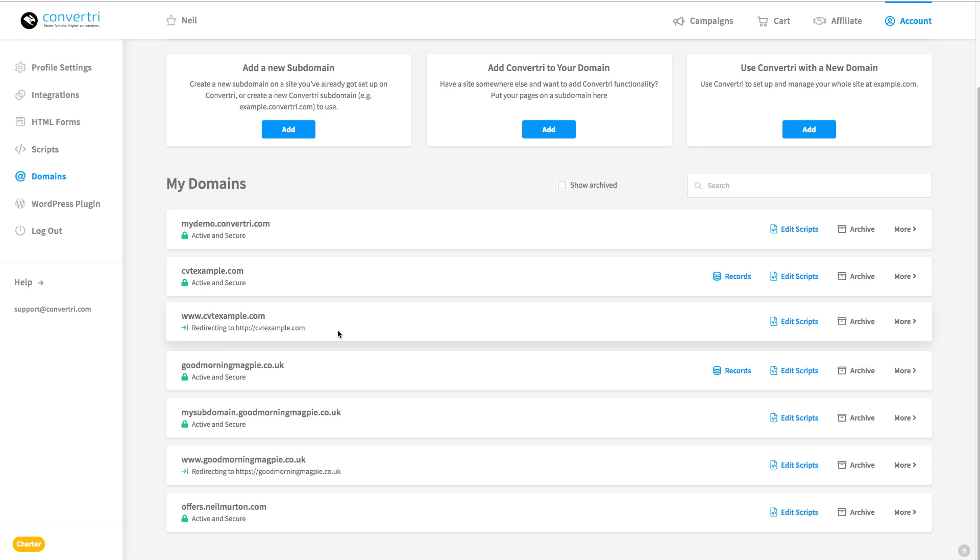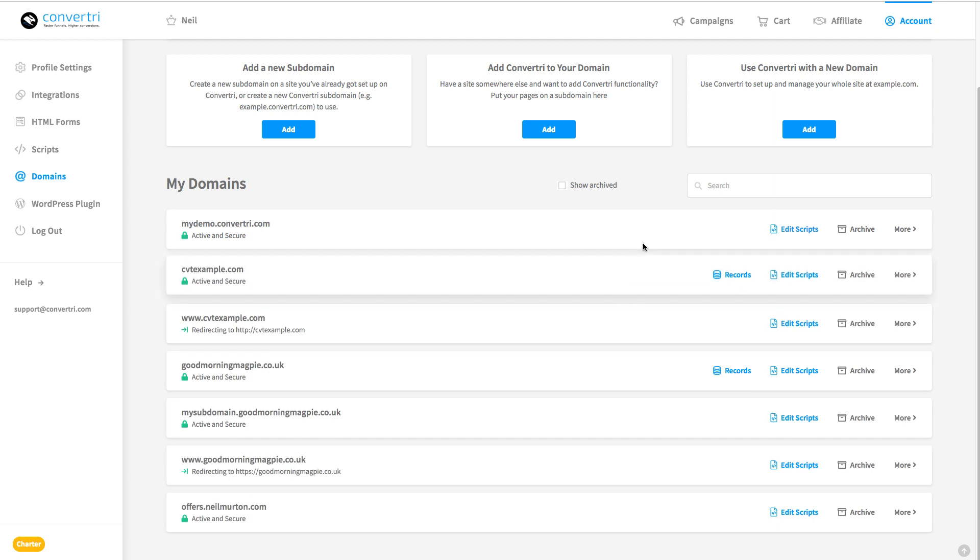So now we can just publish our pages on cvtexample.com and whether someone uses www or not, they'll go to the right place. So let me just show you this in action.